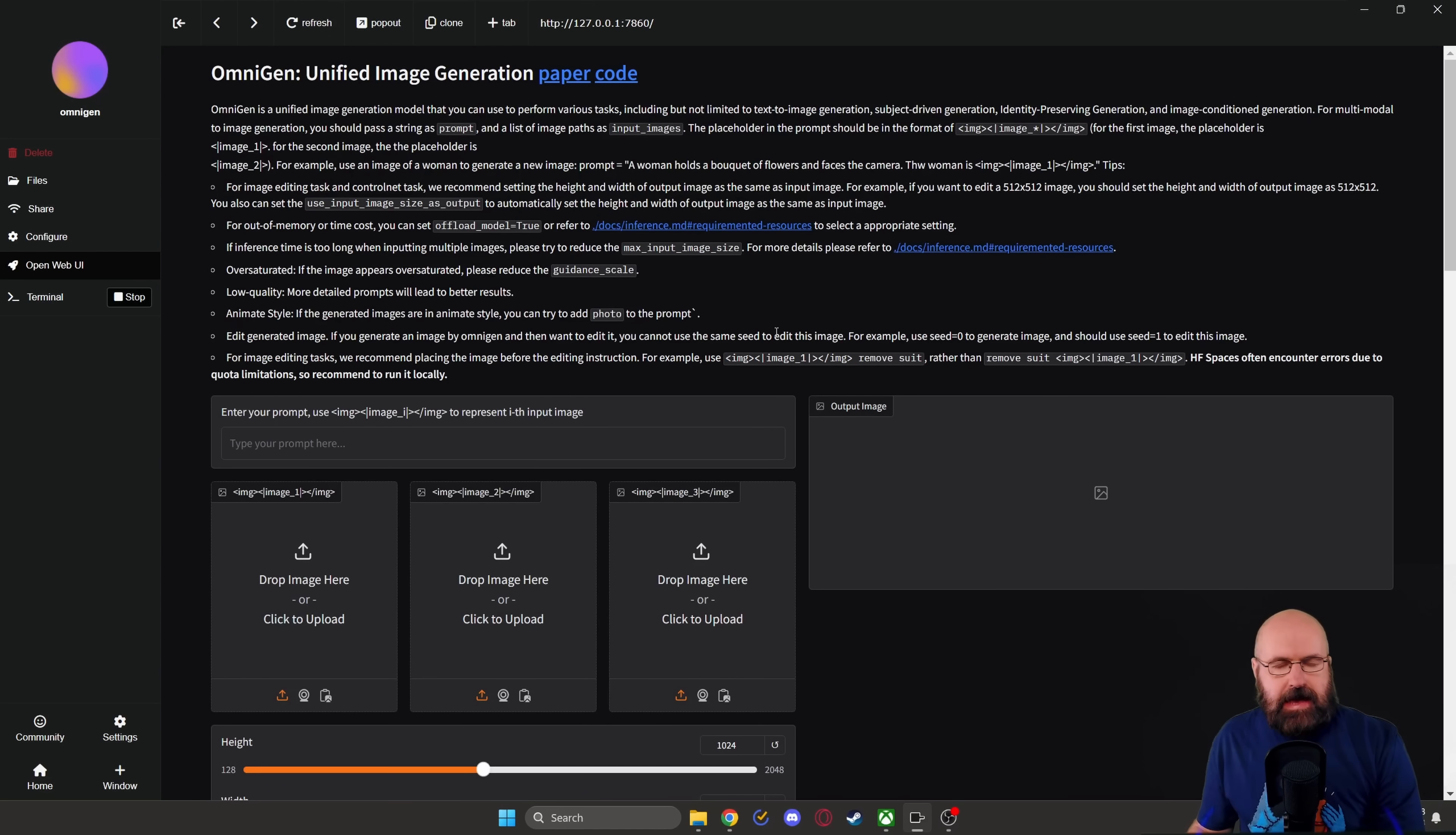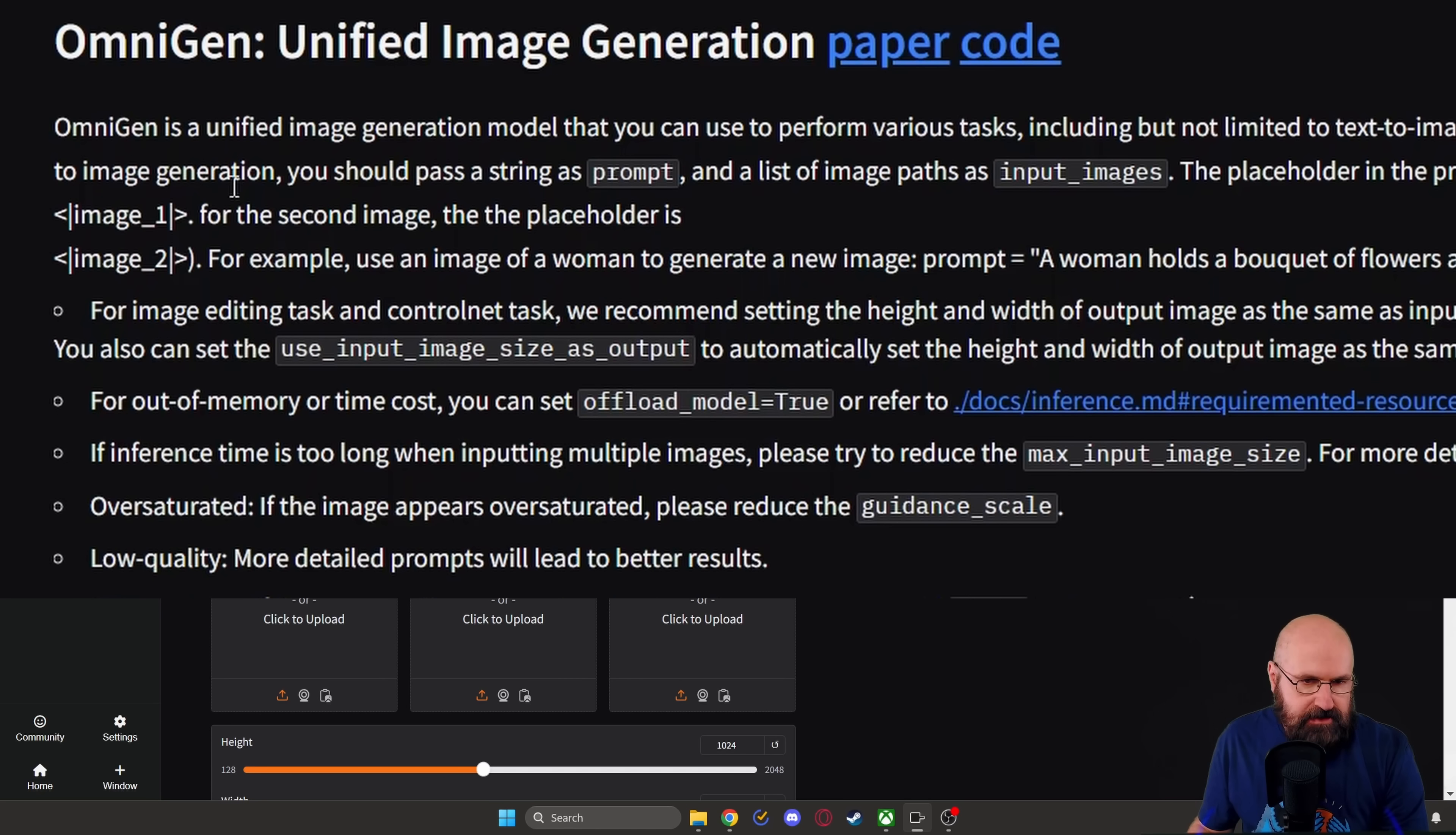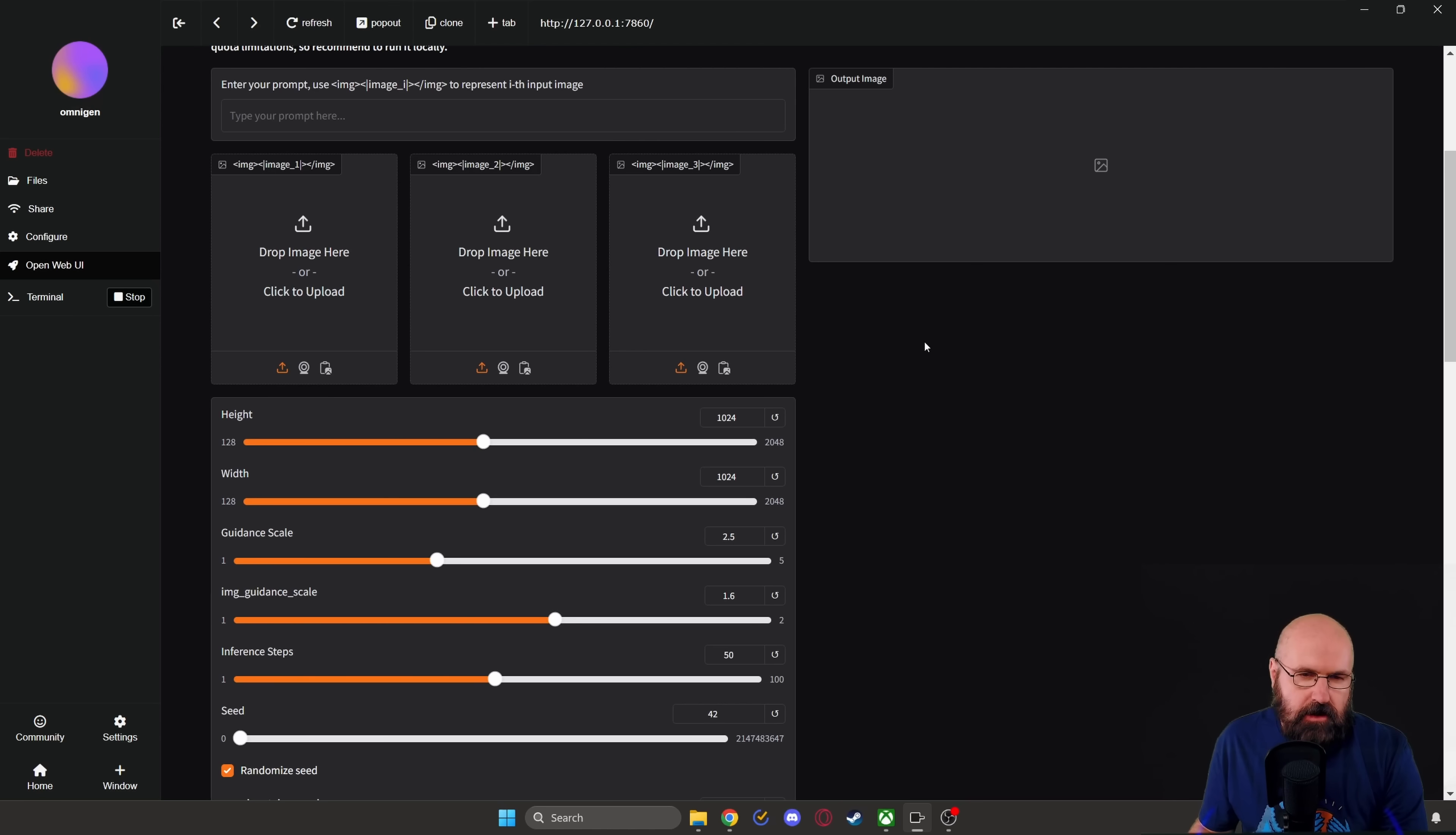So here you can see that I have already running OmniChan inside of Pinocchio. There is a lot of description here on the top on how to best use it. So that is very useful. Maybe give a quick read to that.